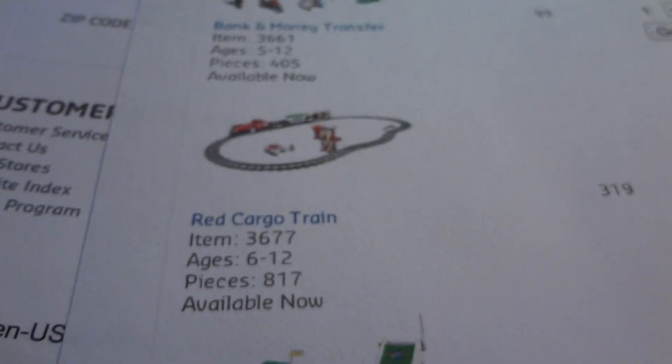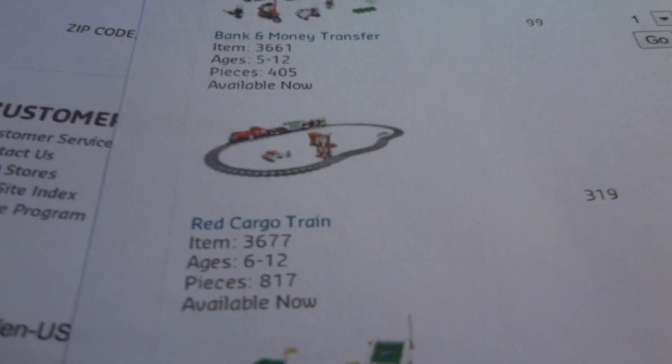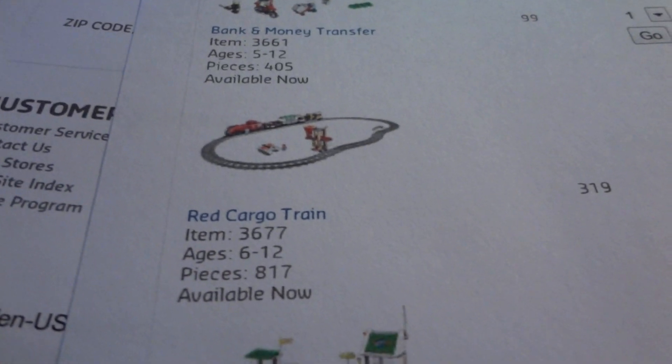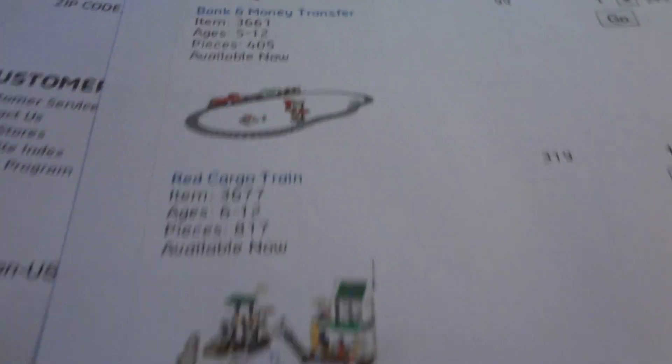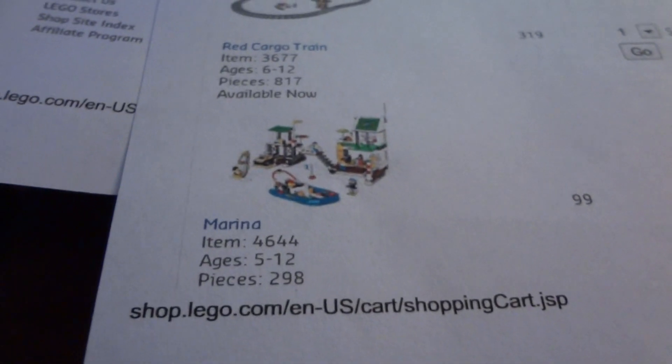The Red Cargo Train. I don't know if I'll get that or not, because I'm already getting a train. But, we'll see. The Marina. And, the police dog van.